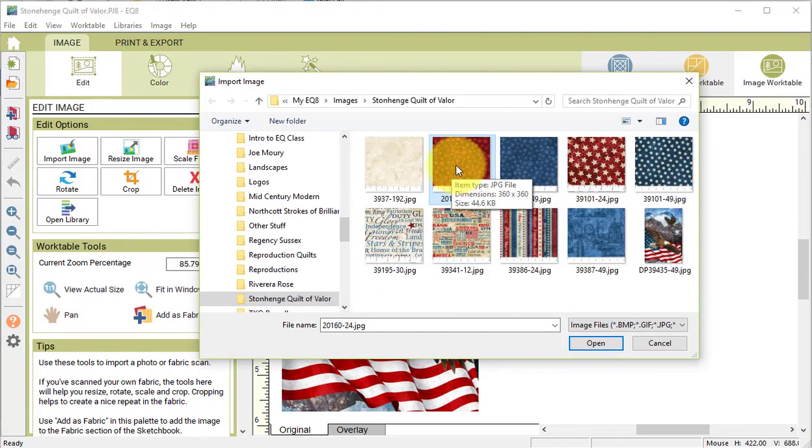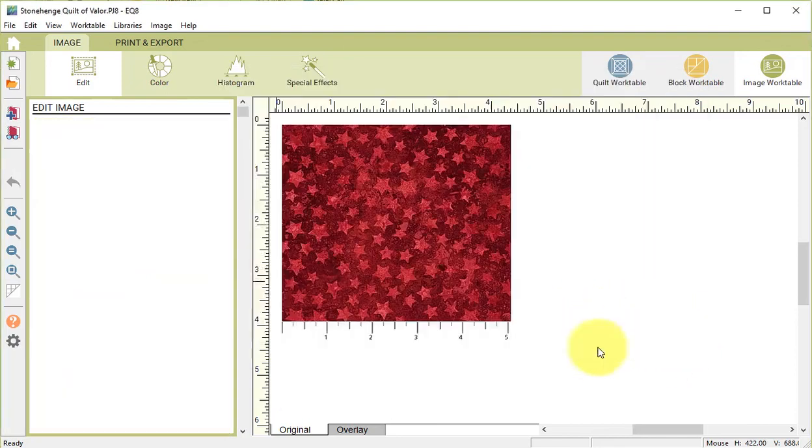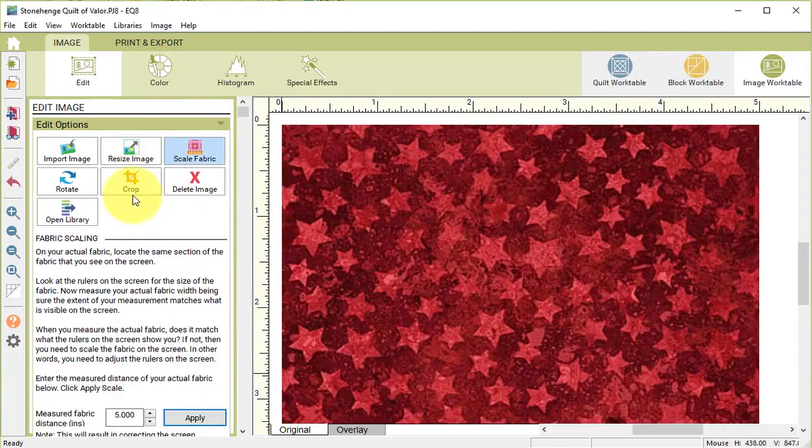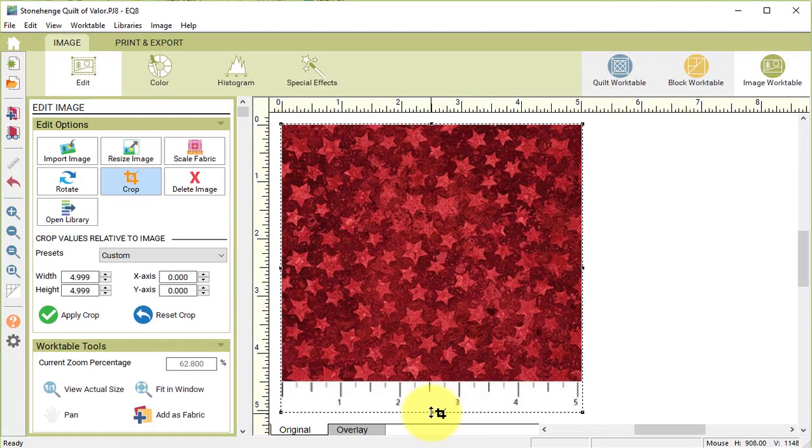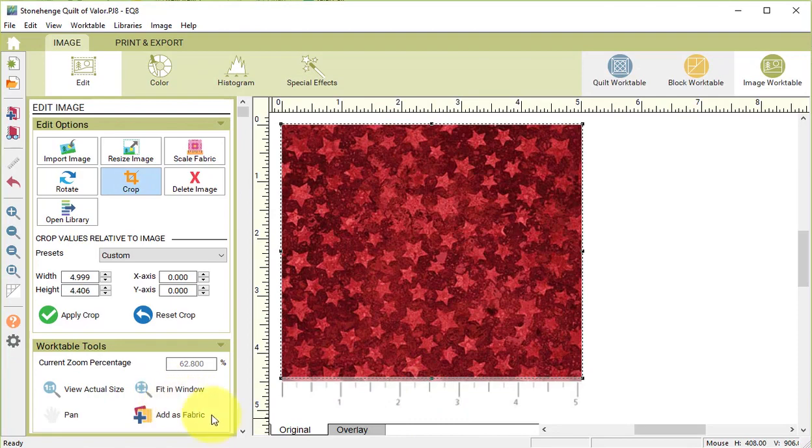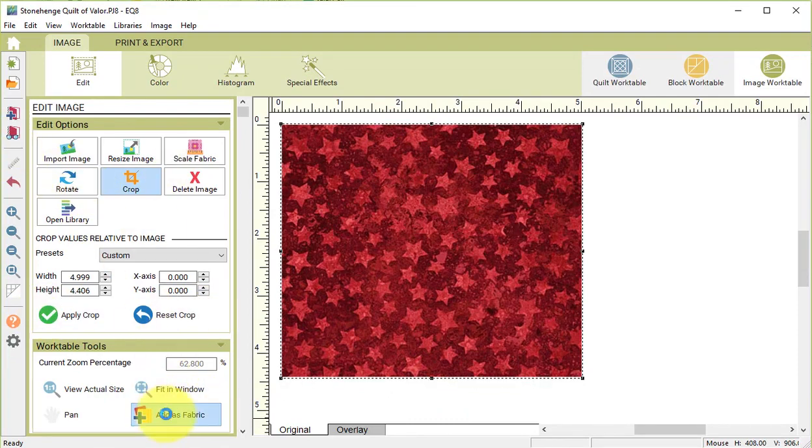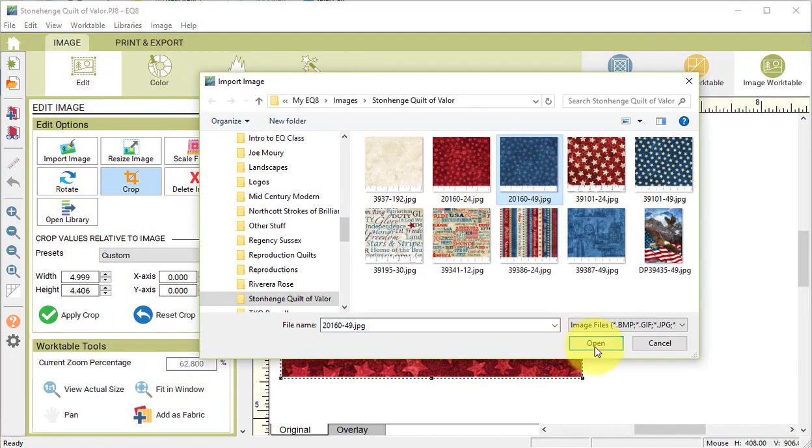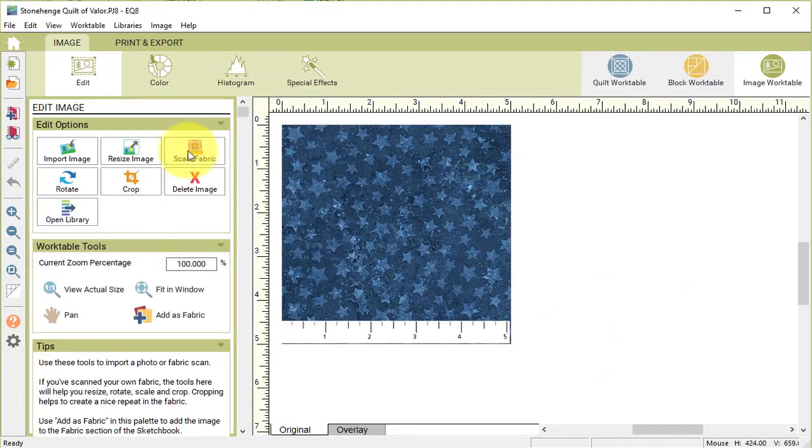Now I'm going to go back and import each of the other pieces of fabric and do the resize and crop exercise, so I can add those fabrics to this particular project.